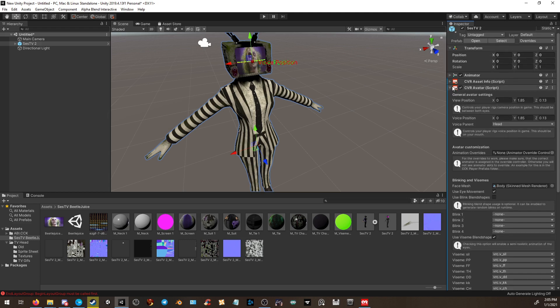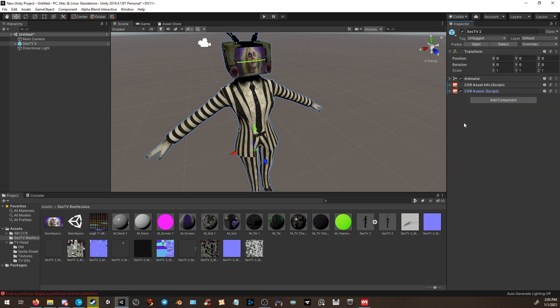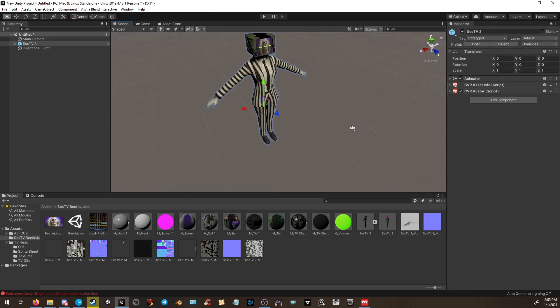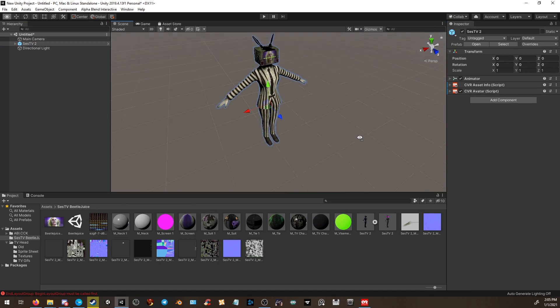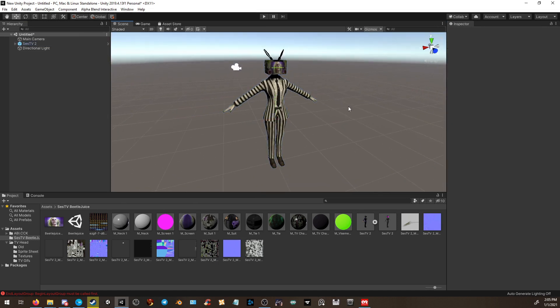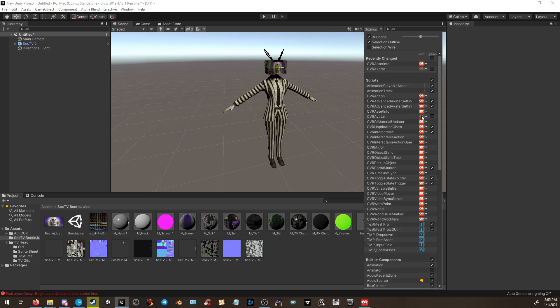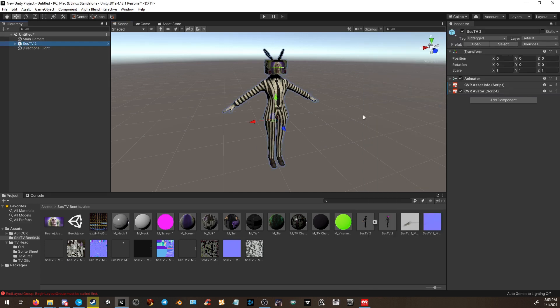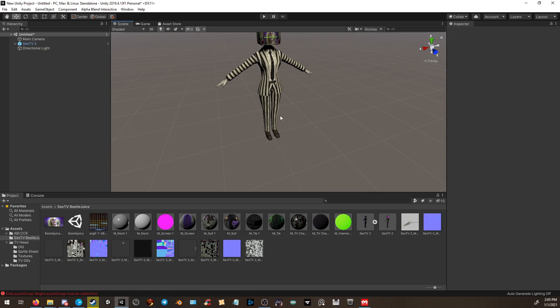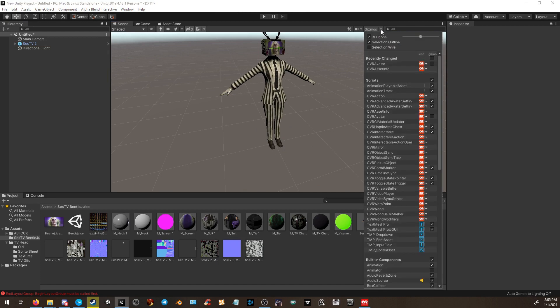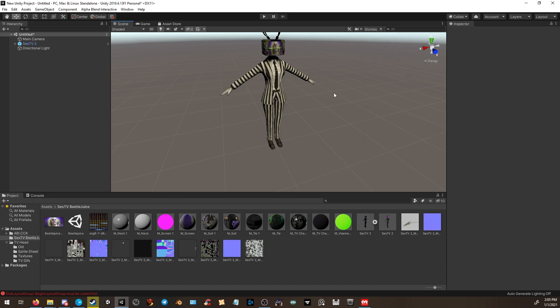Once you've done everything, you can simply minimize this, go over to here, and simply upload. However, there is something I want to bring up. When you click off your avatar, you will notice the ChillOut VR or AlphaBlend Interactive logo at the bottom of your feet. I have it disabled, so I will show how it looks. If I click on my TV head and click off, usually down here, the ChillOut Interactive logo will appear. To simply disable that, go to the gizmos at the top right-hand corner, and you want to disable CVR avatar and CVR asset info. Once you do that, this will disappear.